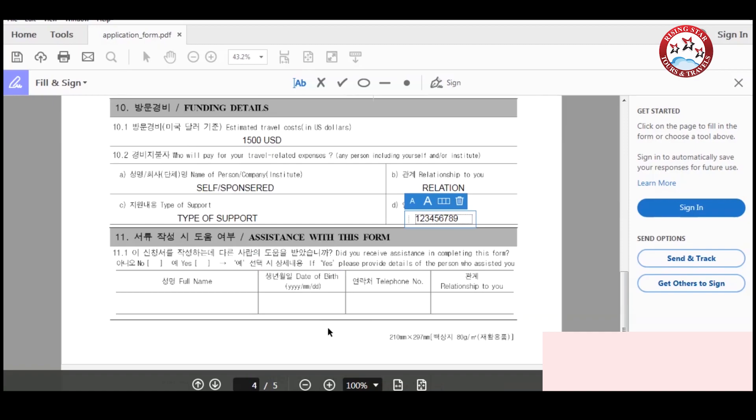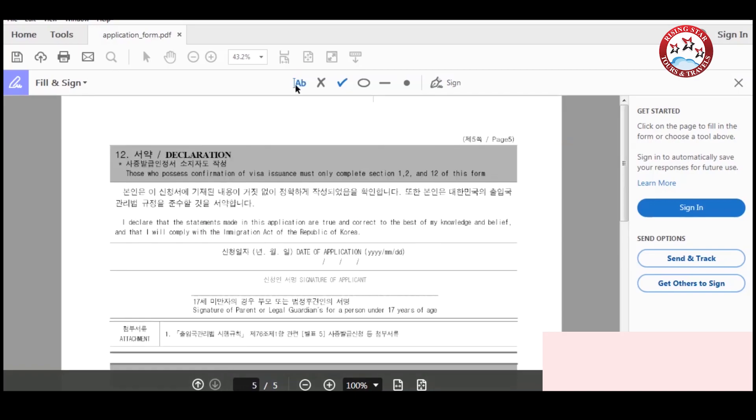After that, if you get any assistance from anybody to fill this form, kindly provide their details, otherwise write no. At last, sign it and your form is ready to submit.